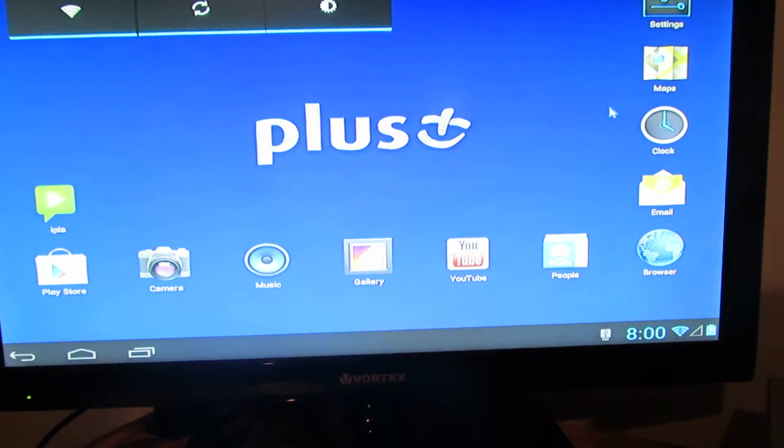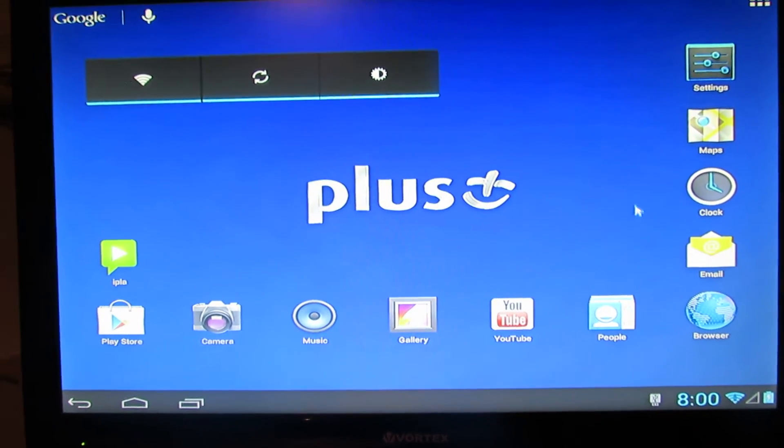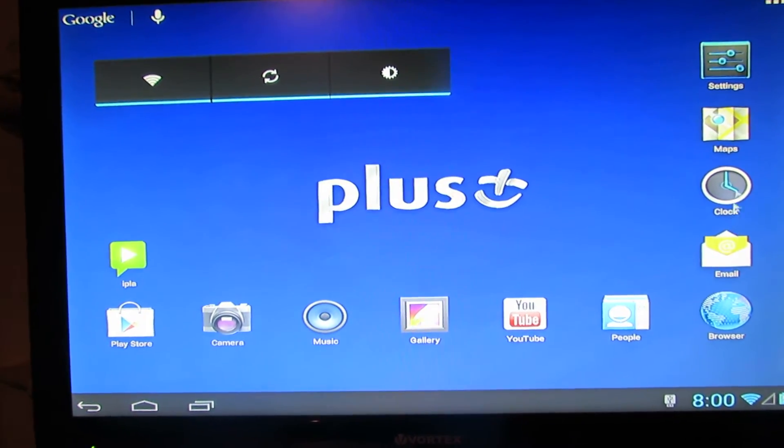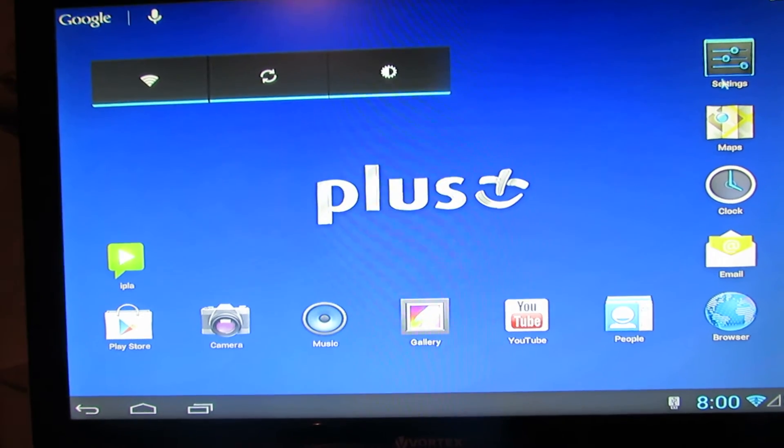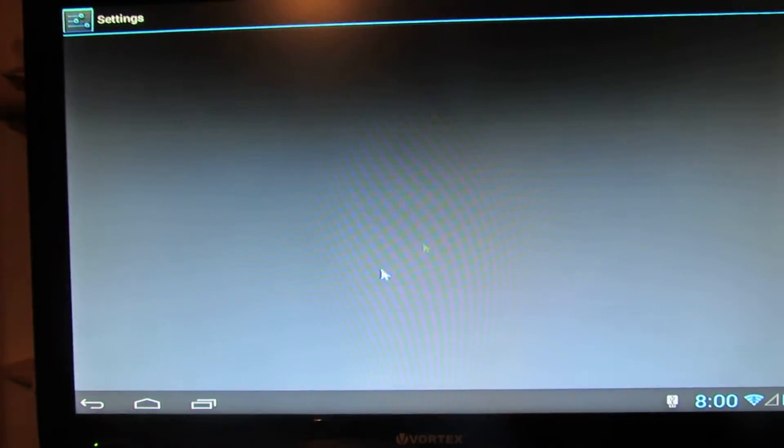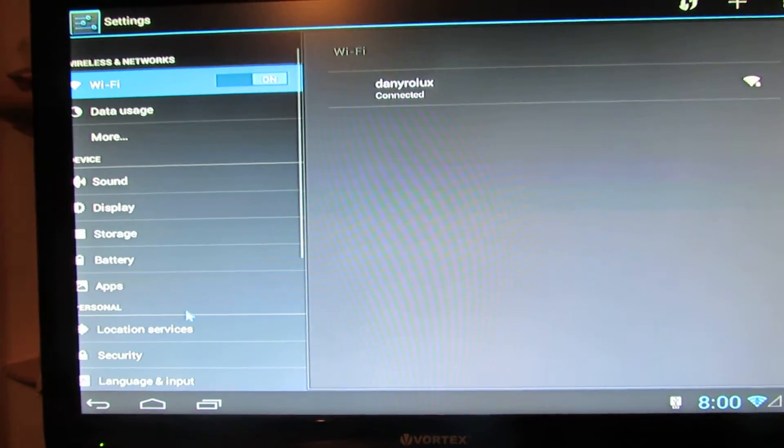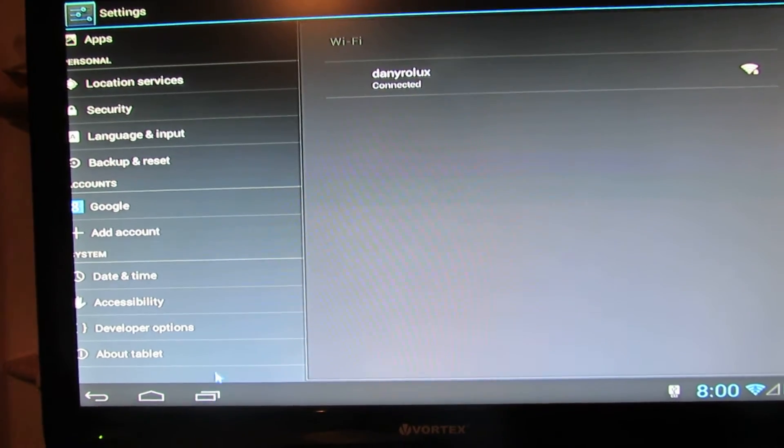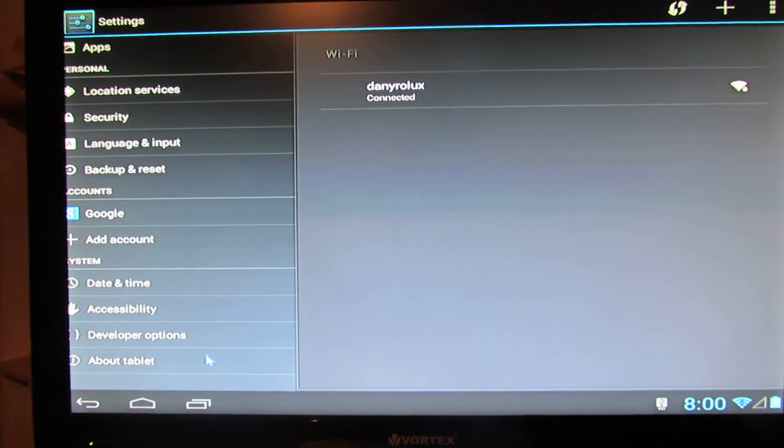So this is the launcher, as you can see. Let's take a look at the firmware.